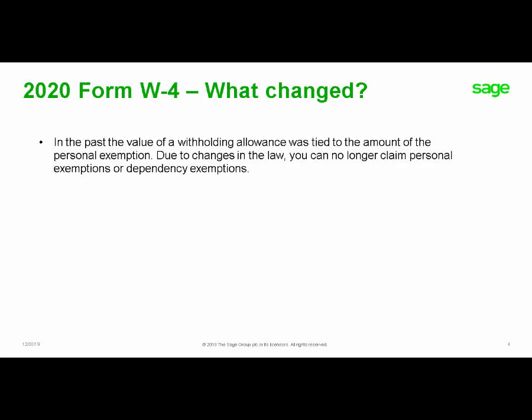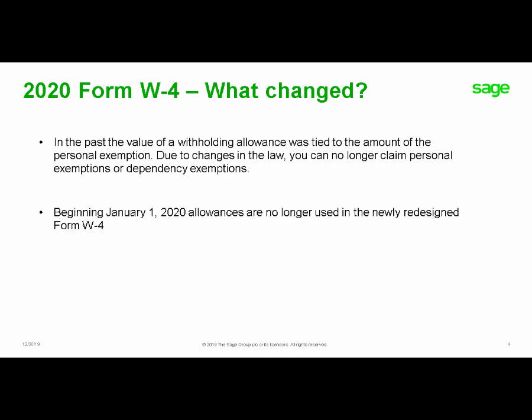What changed on the 2020 Form W-4? In the past, the value of a withholding allowance was tied to the amount of a personal exemption. Due to changes in the law, you can no longer claim personal or dependency exemptions. Therefore, beginning January 1, 2020, allowances are no longer used in the newly redesigned Form W-4.